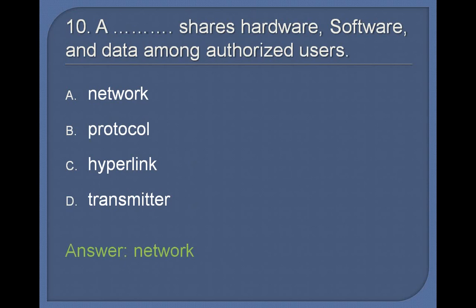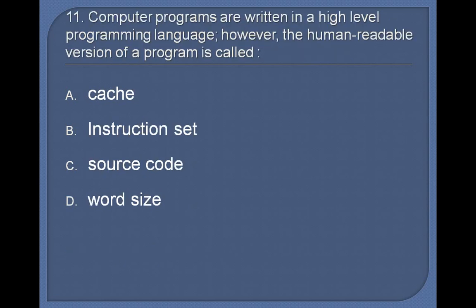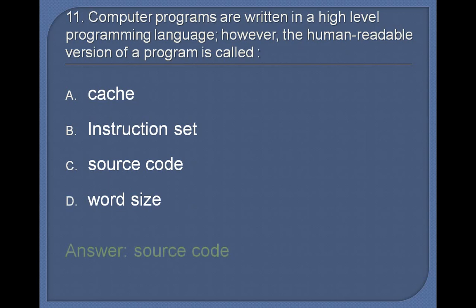11. Computer programs are written in a high-level programming language. However, the human readable version of a program is called: Cache, Instruction set, Source code, Word size. Answer: Source code.